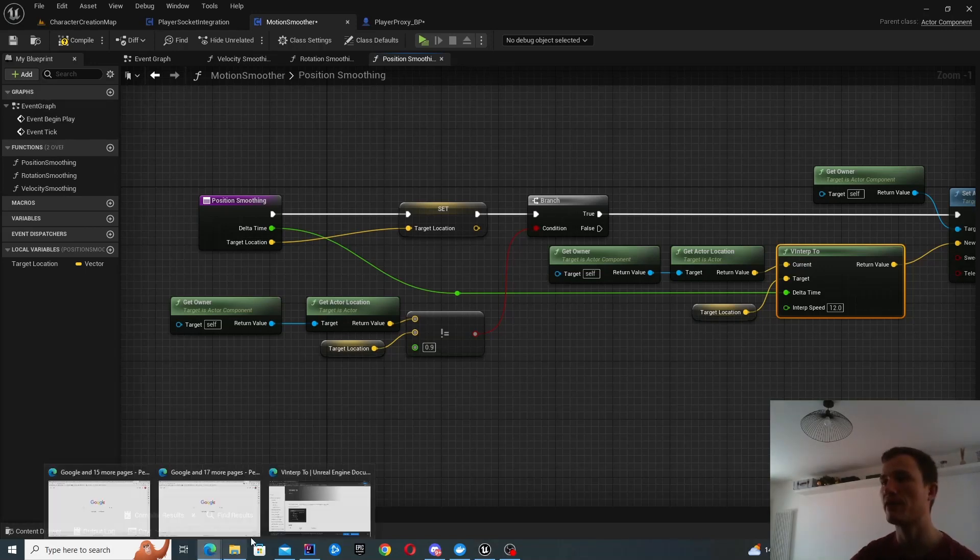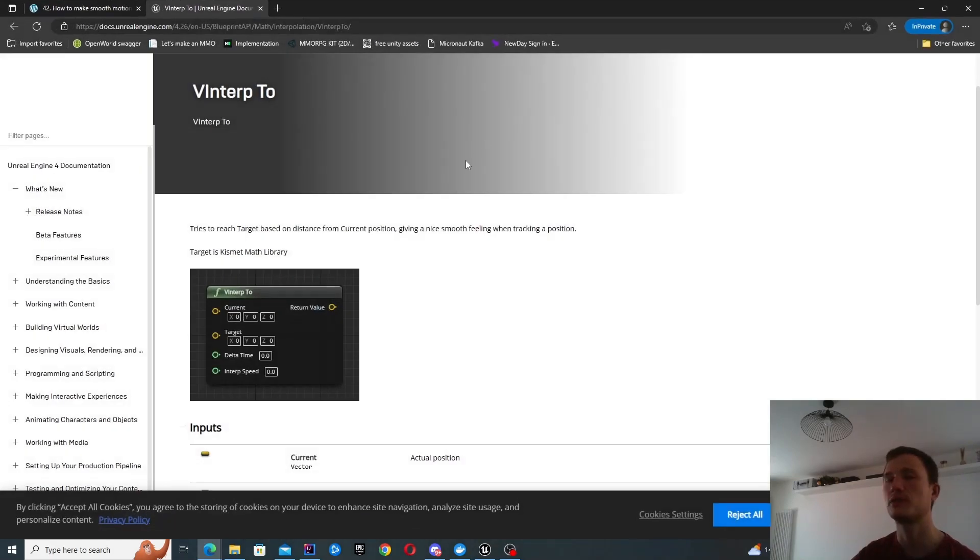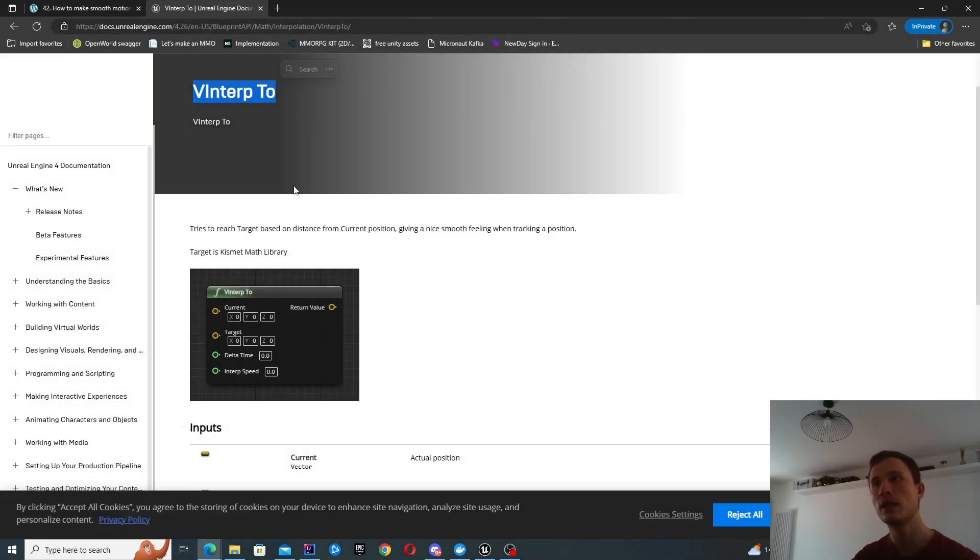So Unreal Engine have provided some really cool functions, for instance, vinterp2 and rinterp2. And this does the work for you, right?